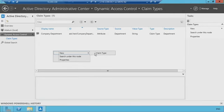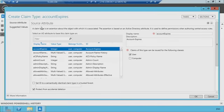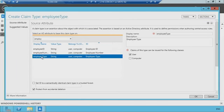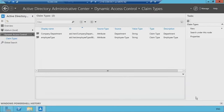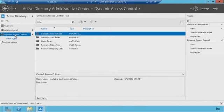Creating a second claim type for 'employee type' — leaving the name as is, and enabling it only for users since computers can't be employees. After creating your claim types, come back to Dynamic Access Control and go to Resource Properties. Resource properties are applied to folder and file structures on the local file system.